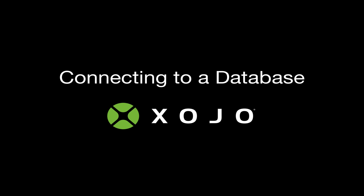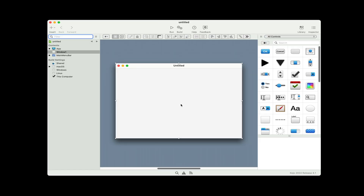This is Jeff Perlman, founder and CEO of Zojo, and in this video I'm going to be showing you how to connect to a database. I'm going to do this in a desktop project, and later on I'll talk about how doing it in a web project is a little bit different and how mobile is very different, but let's start with the desktop.